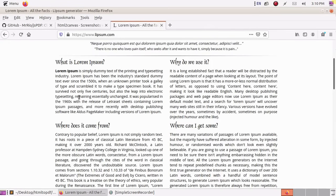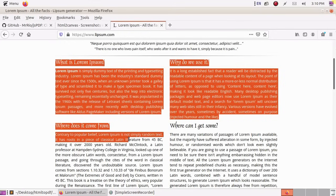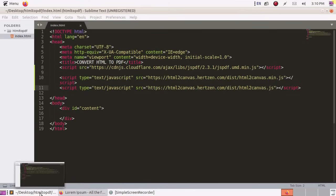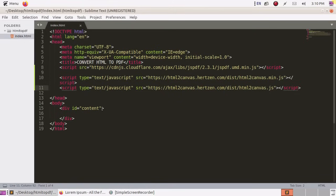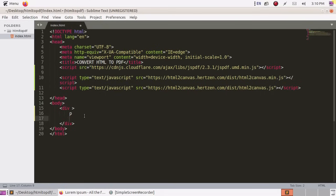Now copy this and paste inside live under p tag.